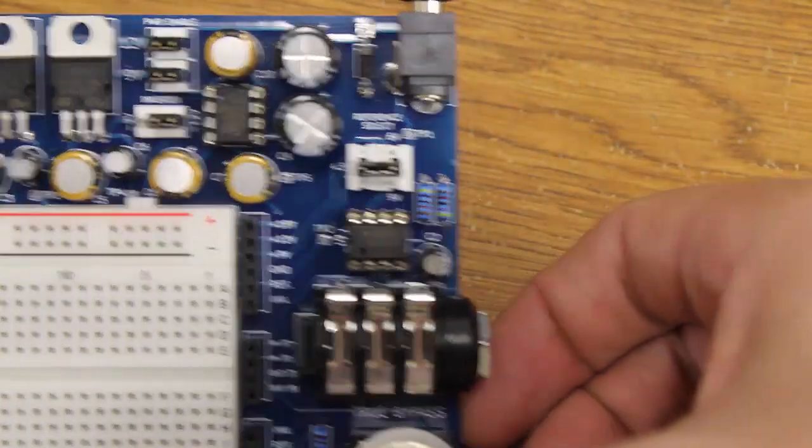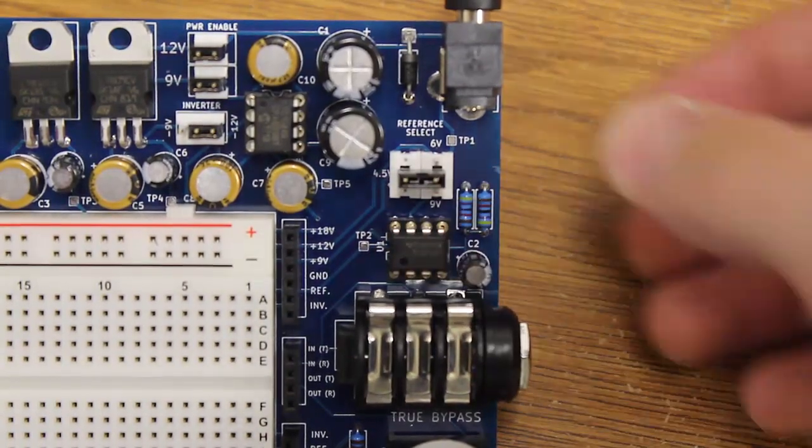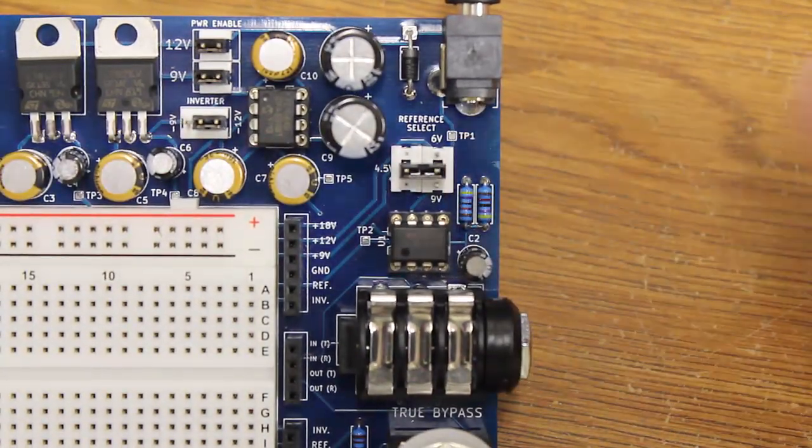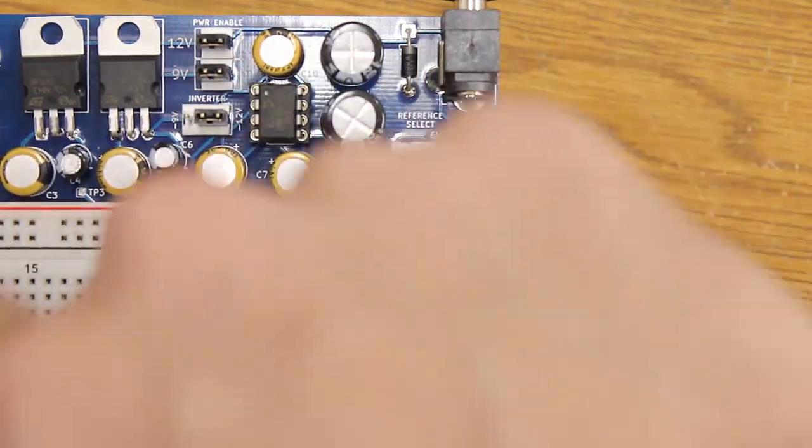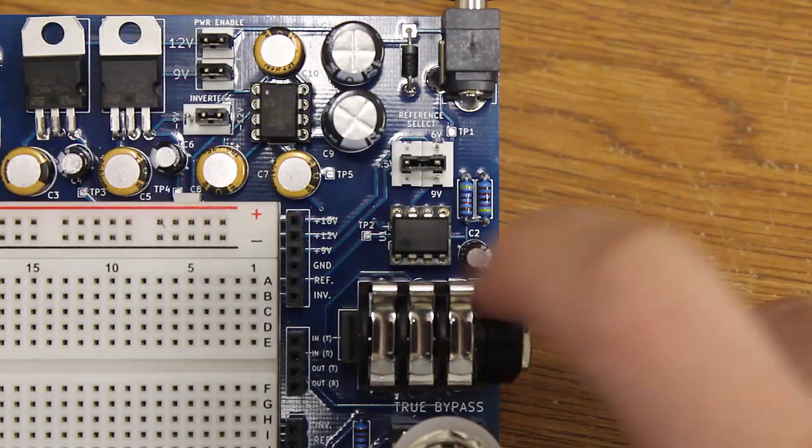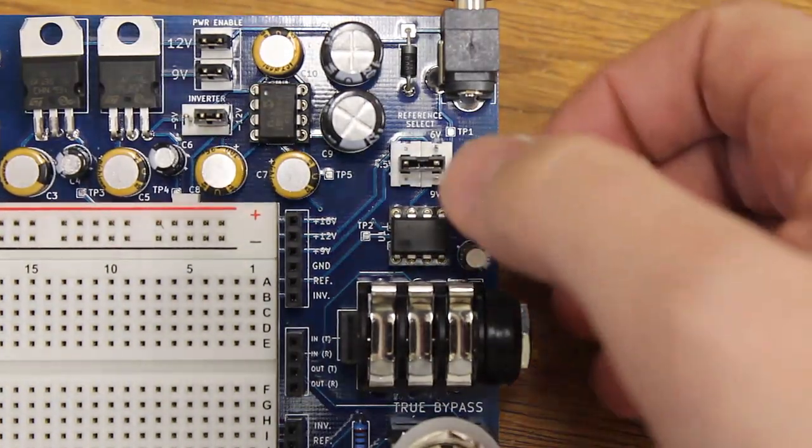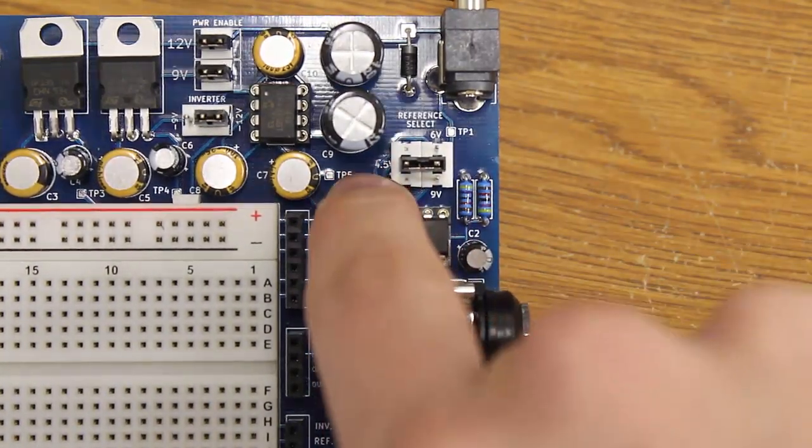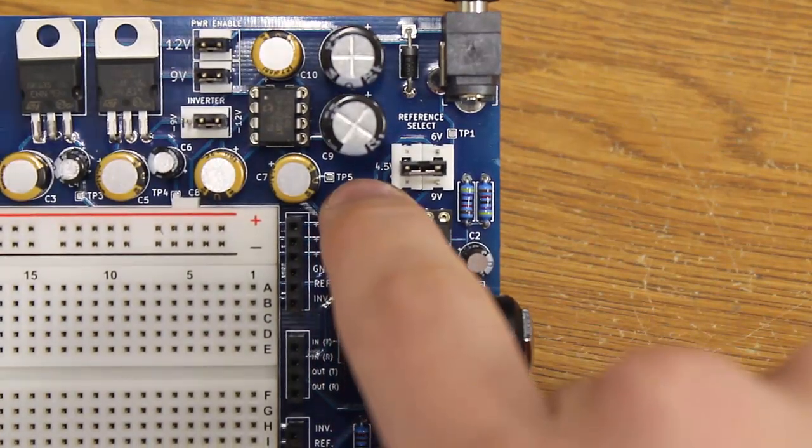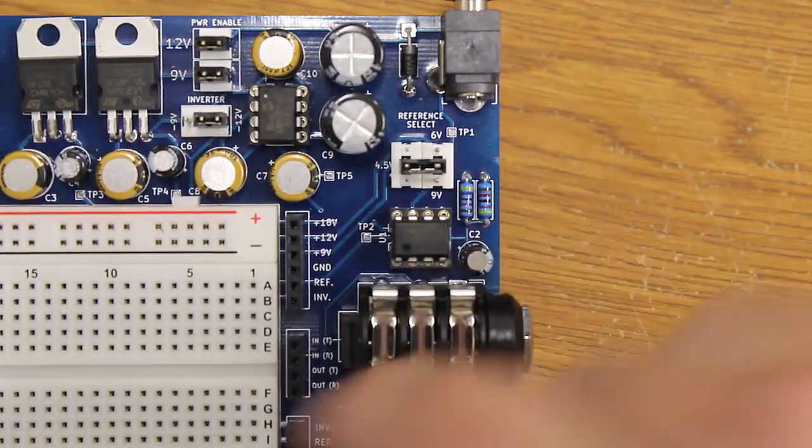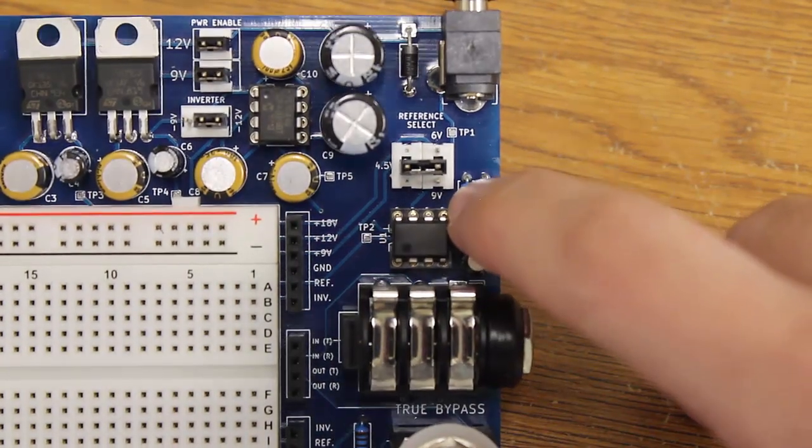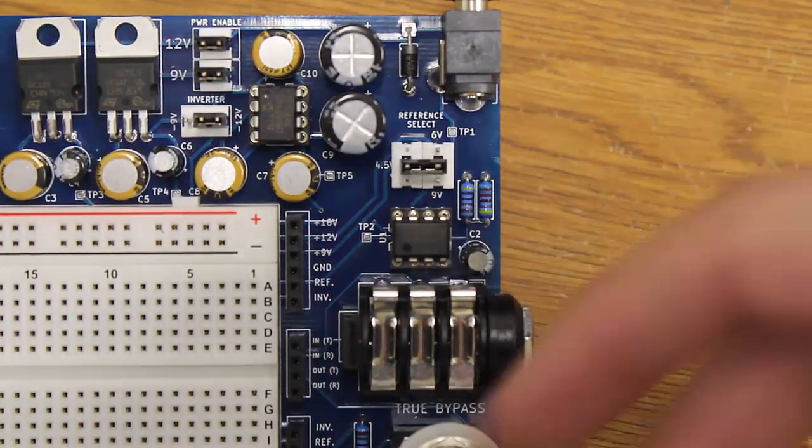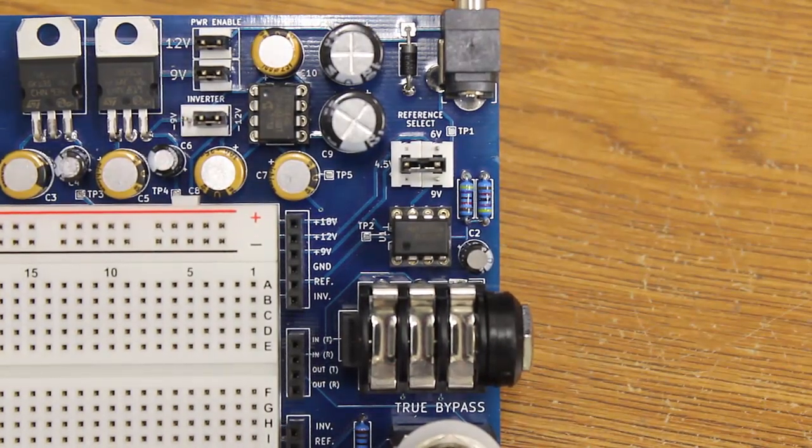If we move to the right here, we'll see the reference select area, and this basically just chooses which bias voltage you want in case you don't want to build it on the breadboard. Over here you have your 4.5 volt line which is half of your 9 volt line. You've got your 6 volt line which is half of your 12 volt line, and you've got the 9 volt bias which is half of your 18 volt bias if you're building a circuit with 18 volts on it.